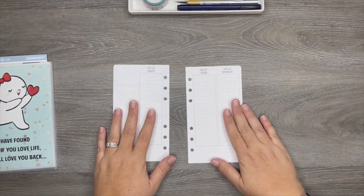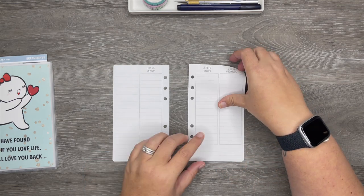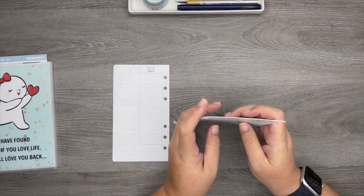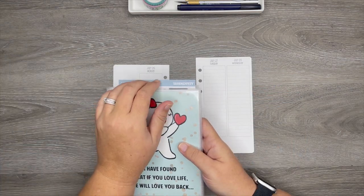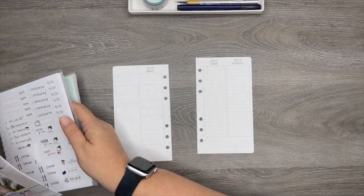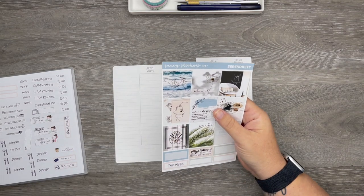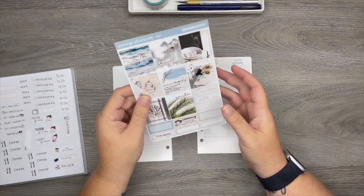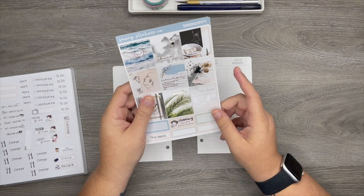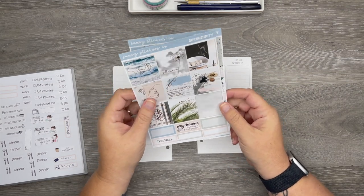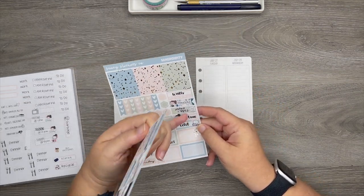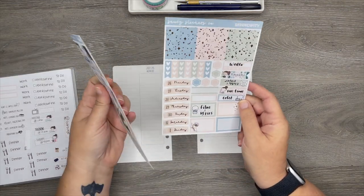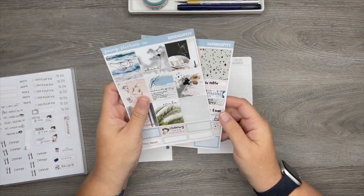So I'm going to be planning for the week of July the 26th through August the 1st and I've already got my stickers picked out here. So I'm going to be using a kit this week from Saucy Stickers Co and this kit is called Serendipity. Now you'll see a sticker missing that's because I tried to use it and then I messed it up.